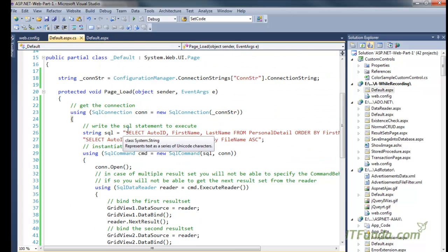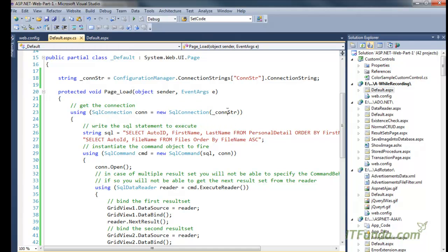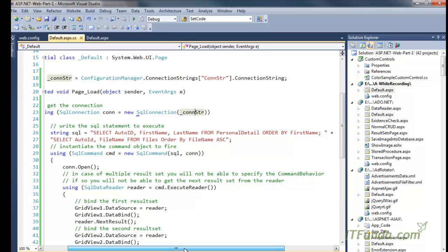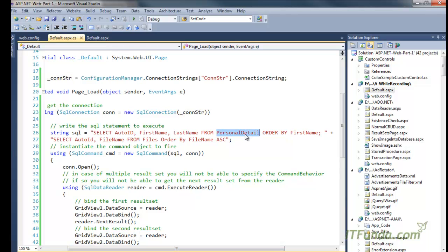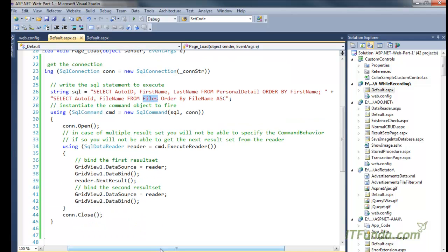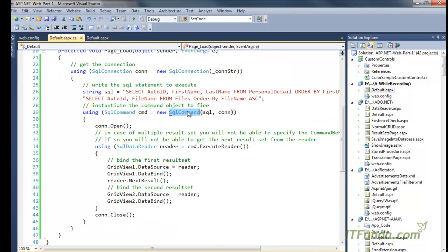Here you can see that as usual I have instantiated the SqlConnection and passed the database connection string. This SQL variable also has two SELECT statements — one getting records from the personal detail table and another getting records from the files table. We have instantiated the SqlCommand by passing the SQL variable with two SELECT statements and the database connection, then opened the connection.